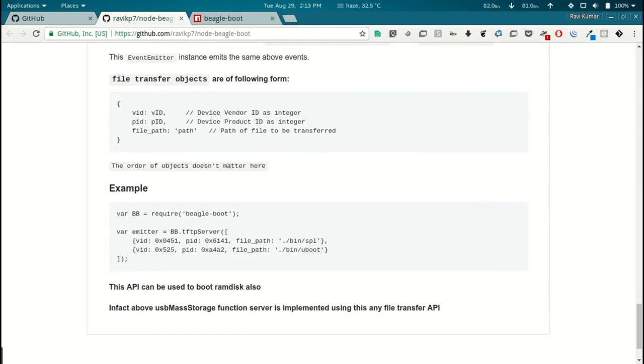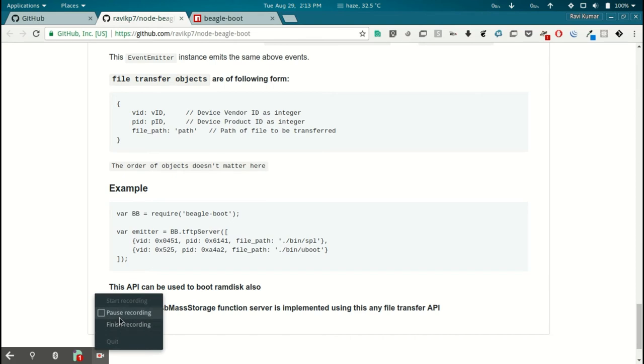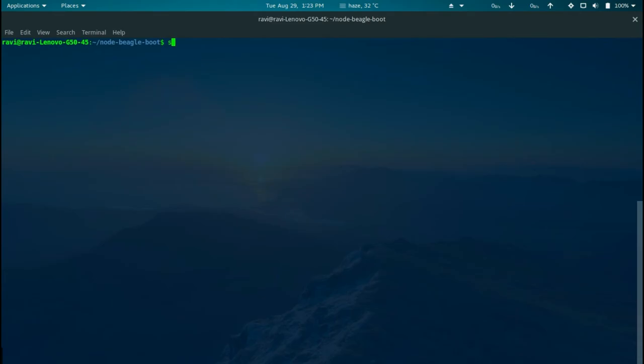First clone the repository, then CD into it and install the dependencies. Then we will start the server by running script start.